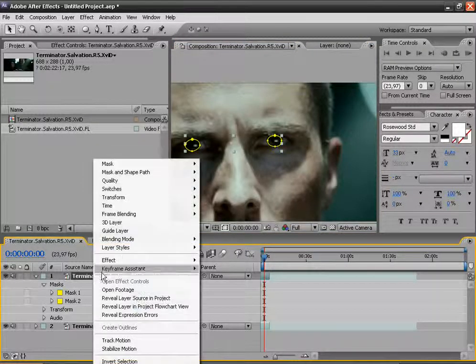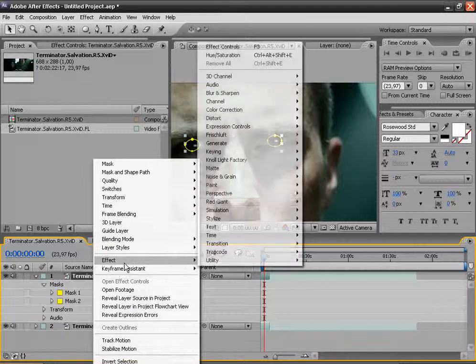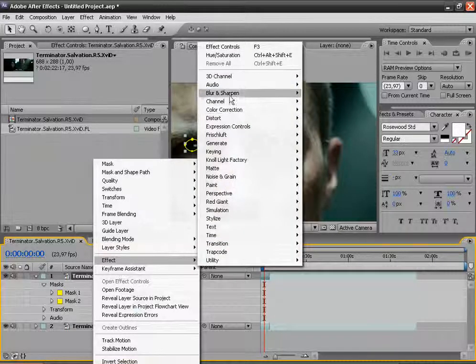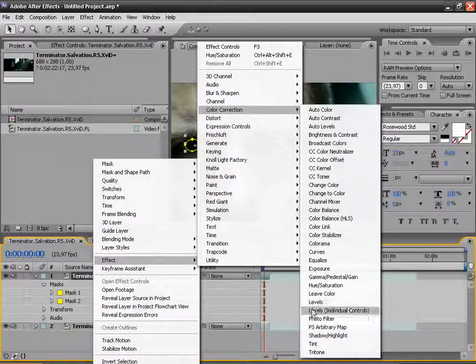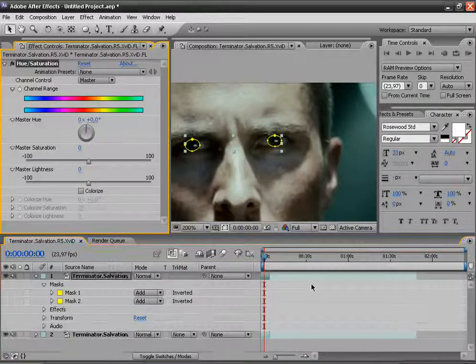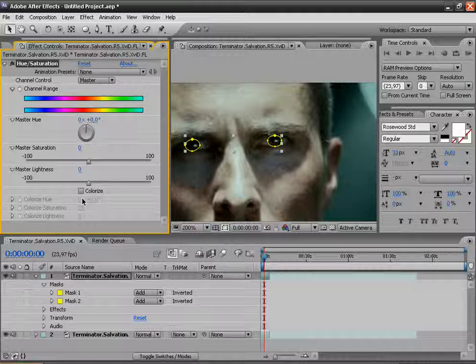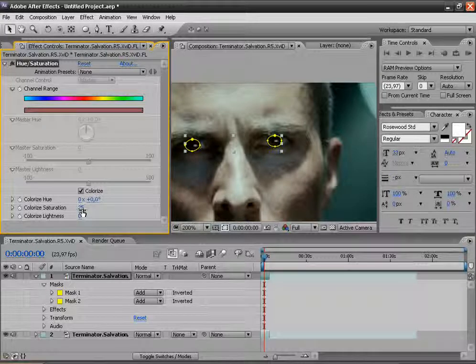Now go to Effect, Color Correction, Hue and Saturation. Click on Colorize, increase the Colorize Saturation to 100.